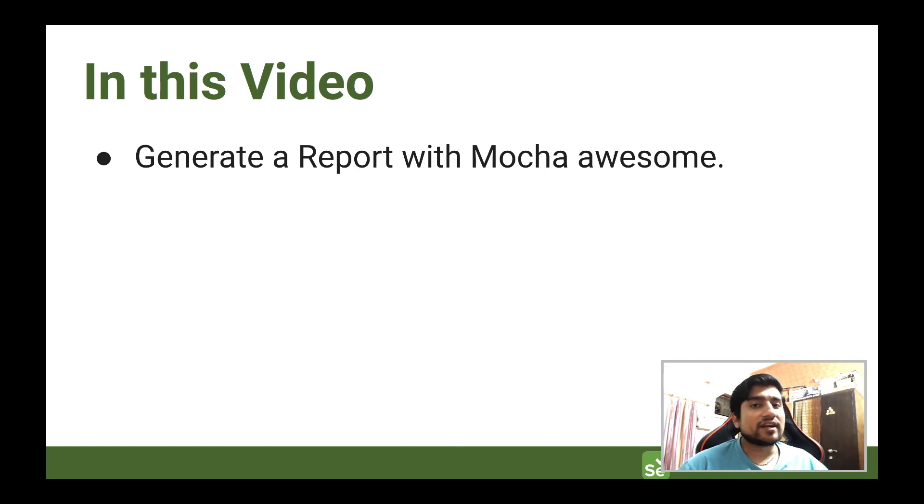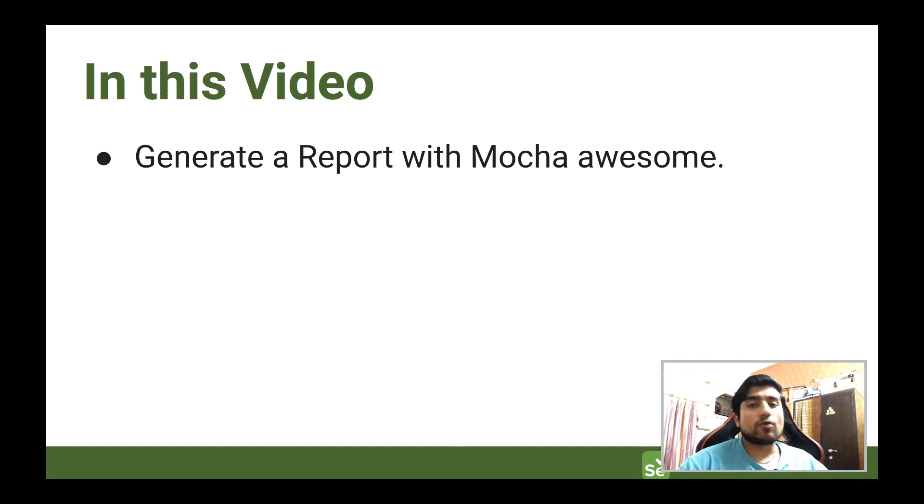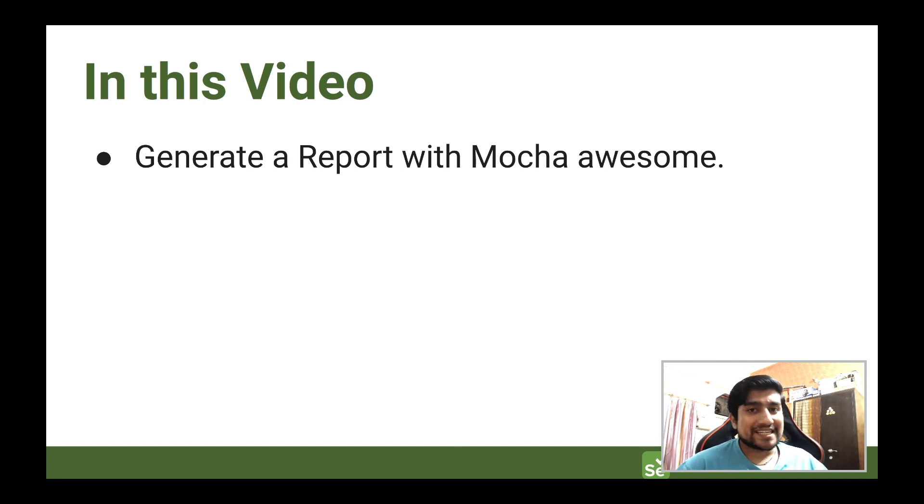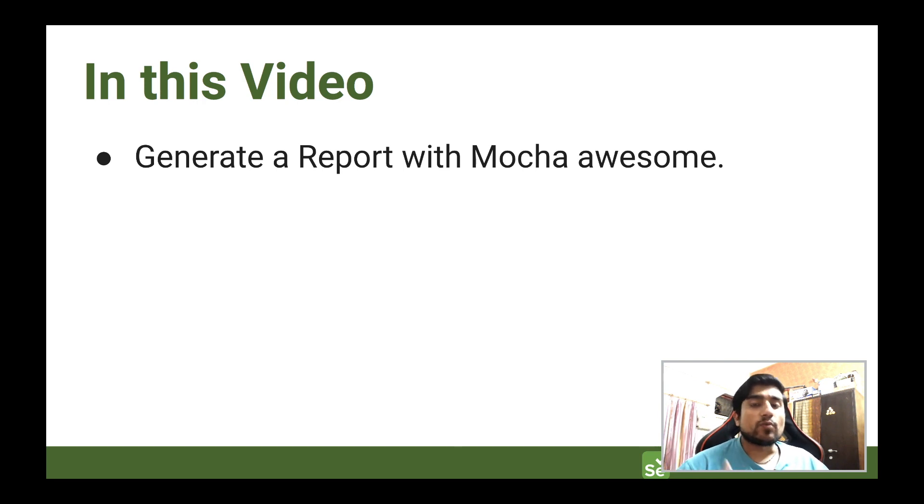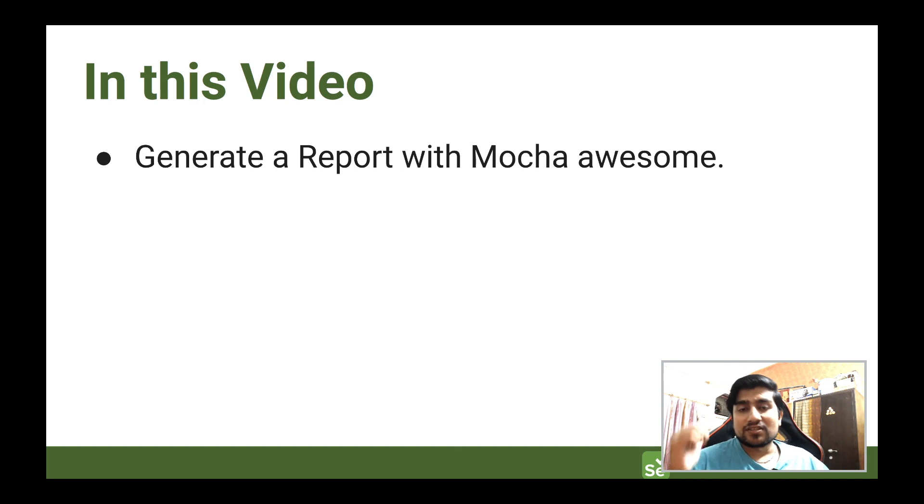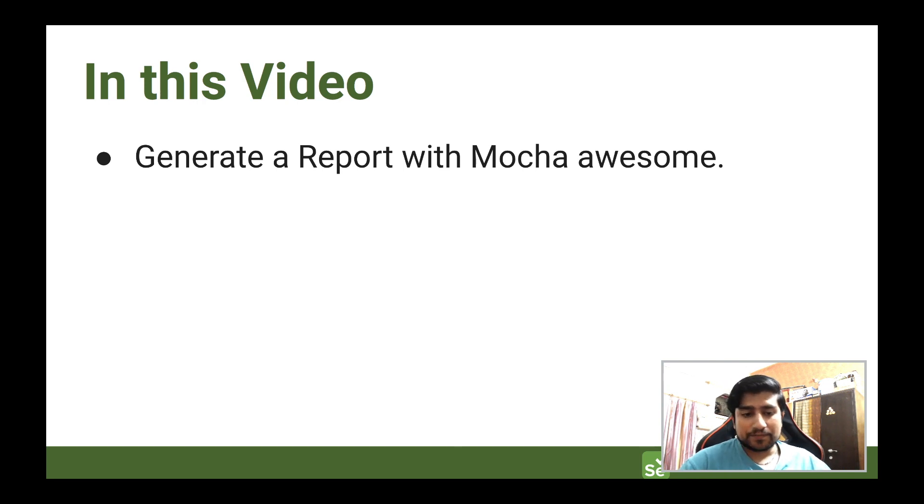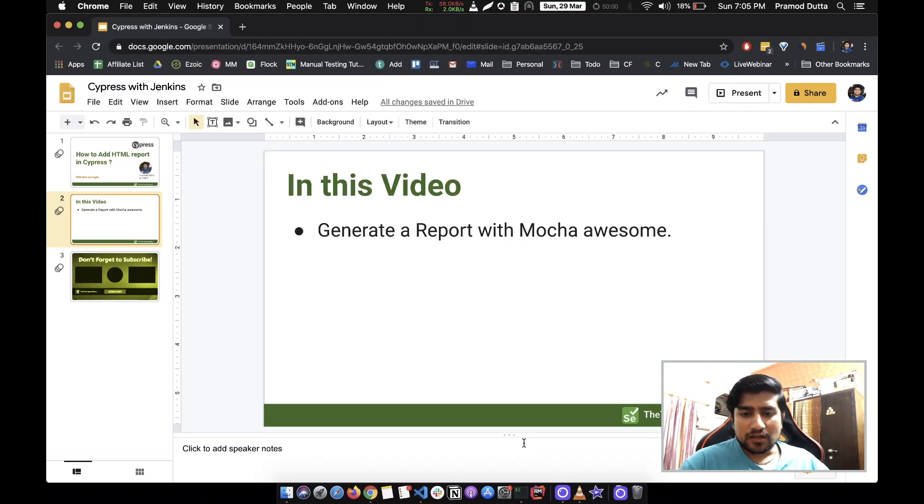If you haven't watched my previous tutorial, we have created lots of different test cases around it and now it is time to generate a report to see what's going on with our test cases. So let's come to our Cypress project.